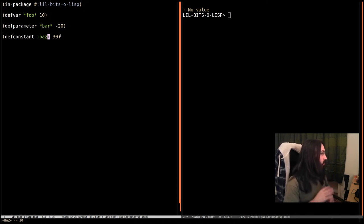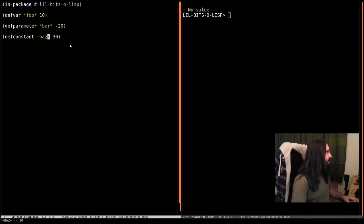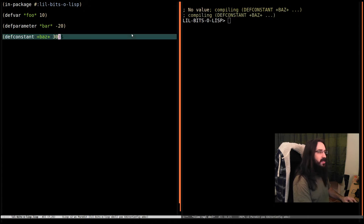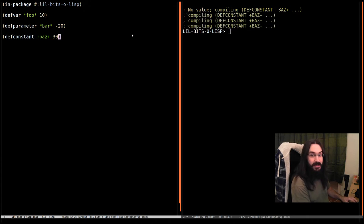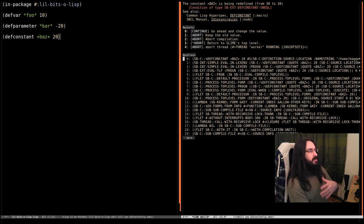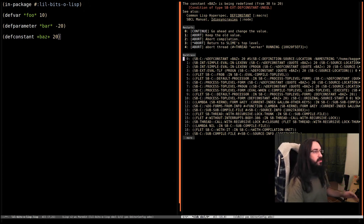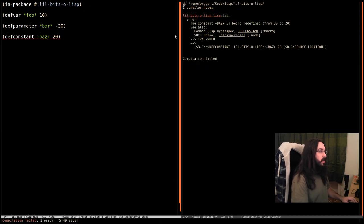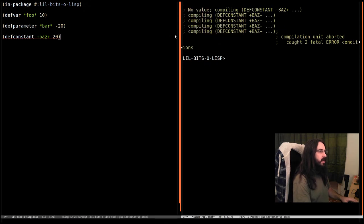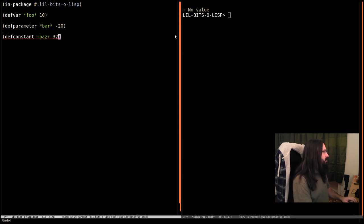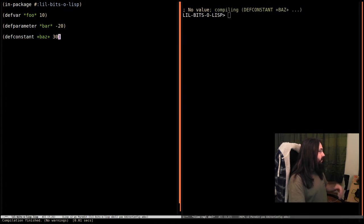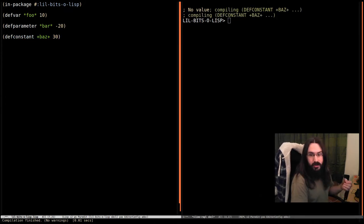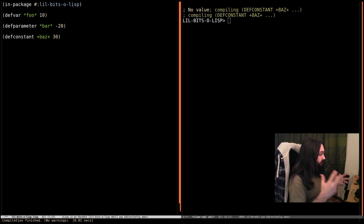Let's see what happens. I can compile baz and compile it as many times as I like and everything is fine. But if I try to change the value, it's going to freak out and tell me, hey look, baz is a constant, you're trying to redefine it from 30 to 20, so that's no good.